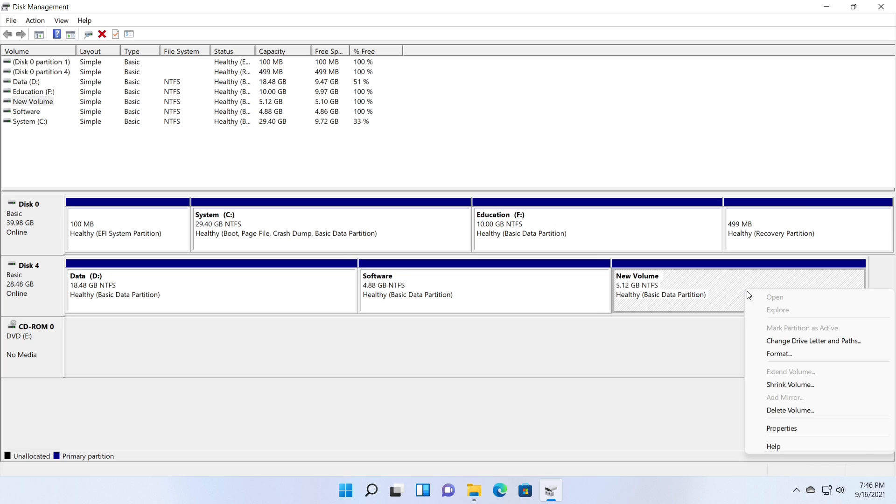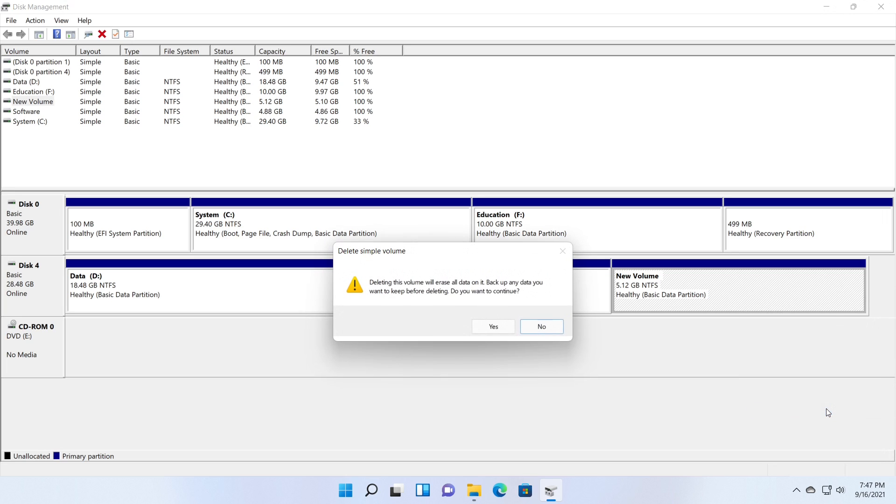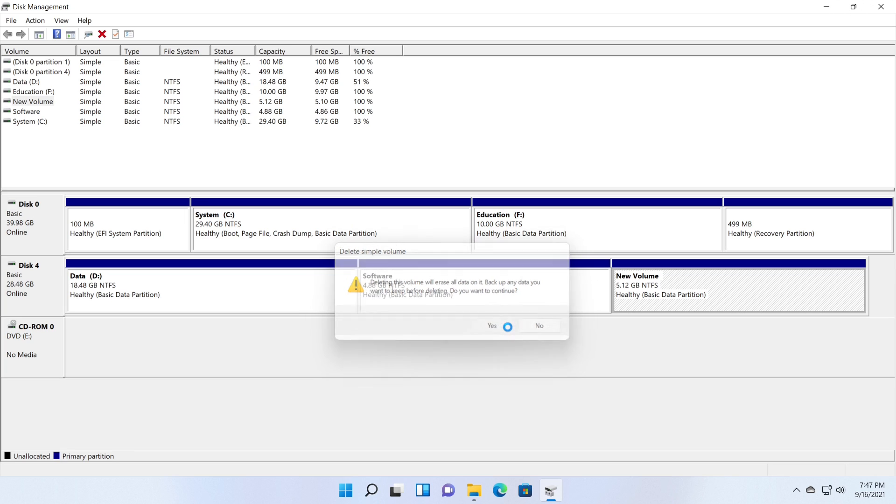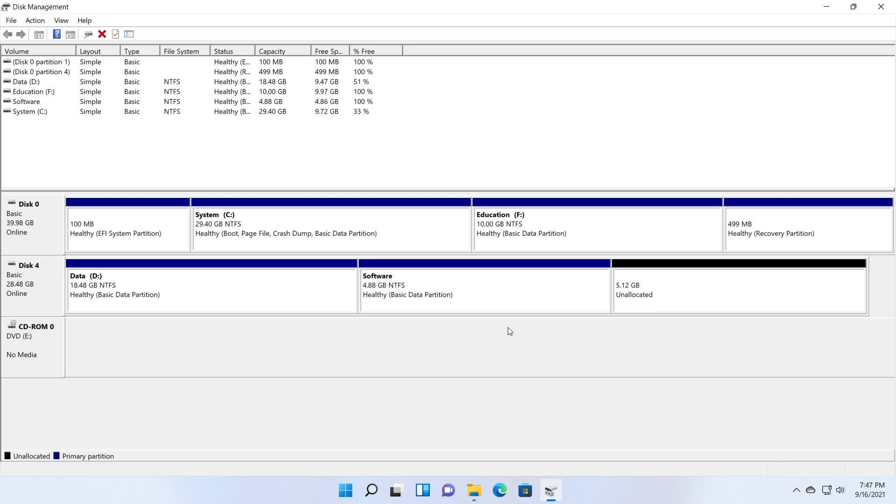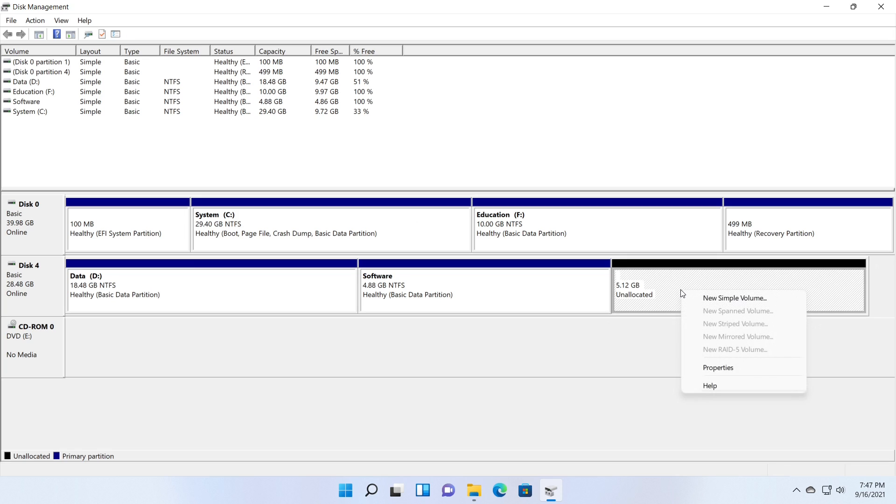Extend partition. I am going to delete the newly created partition and show you how to extend a partition. Please note that to extend a partition using the disk management tool you need to have unallocated space after the partition you want to extend. The disk management tool does not support move partitions and gain space to extend partitions.